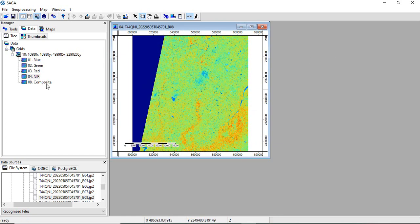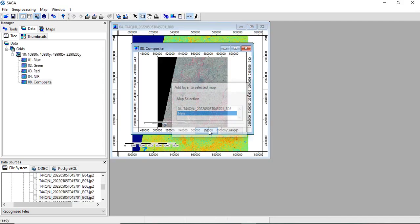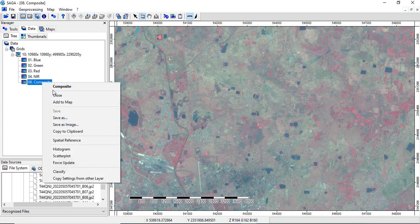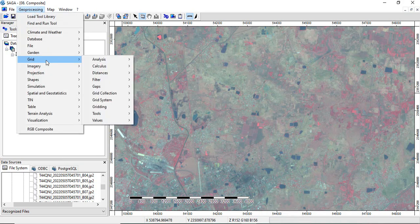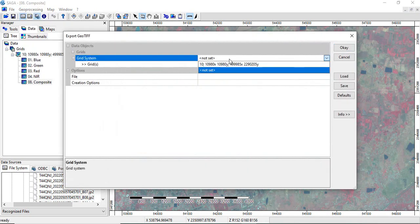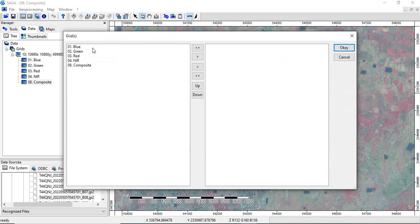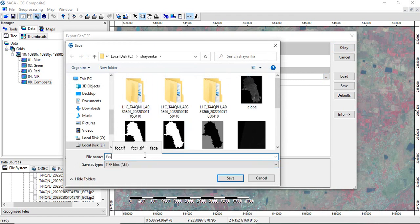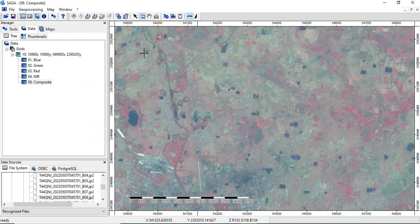It is very fast compared to the other two softwares. The composite is created — double-click it to view. This is the FCC created now. To save it, go to Geoprocessing > File > Grid > Export > Export to GeoTIFF. Set the grid system and select the composite (your FCC) as the object. Name it 'FCC_Saga', click Save, then click OK. Once created you can access that data.